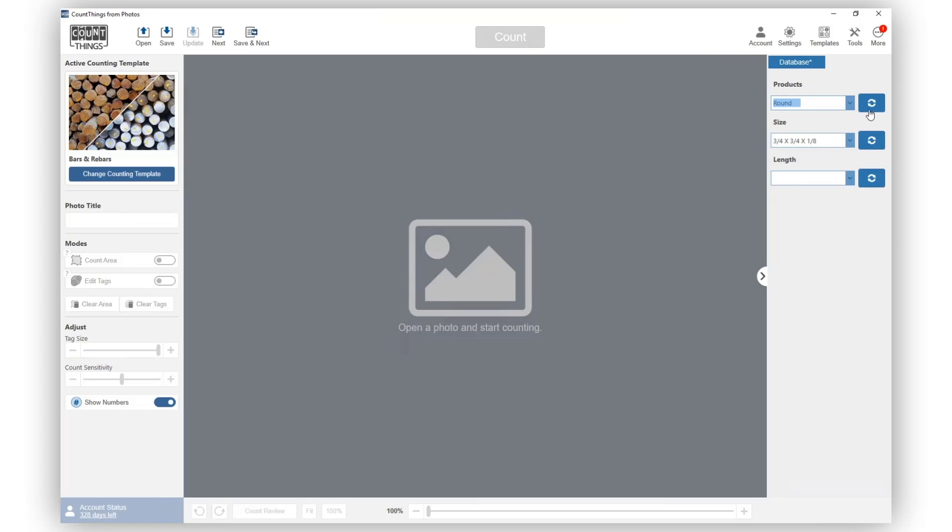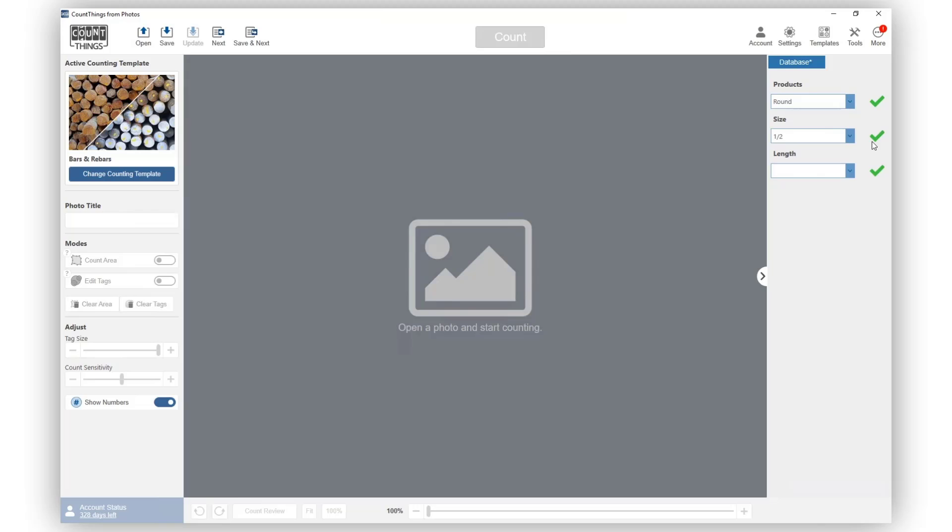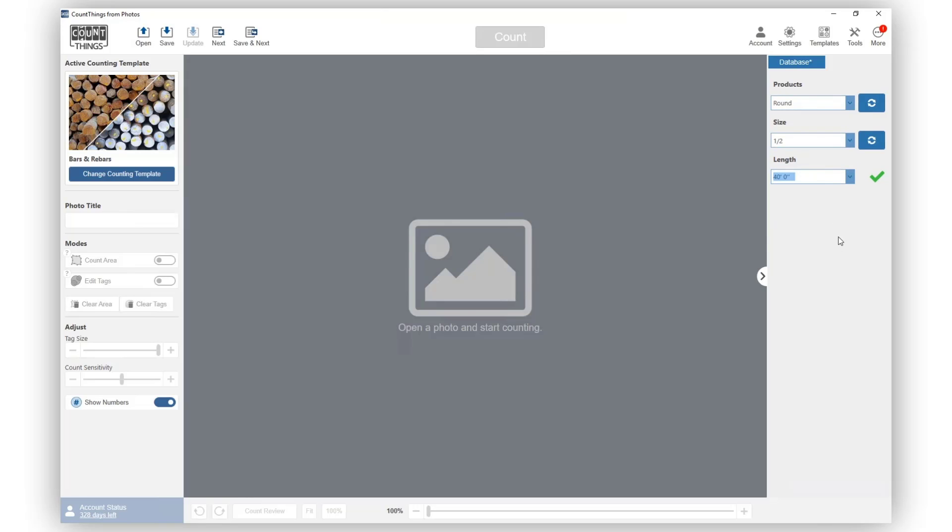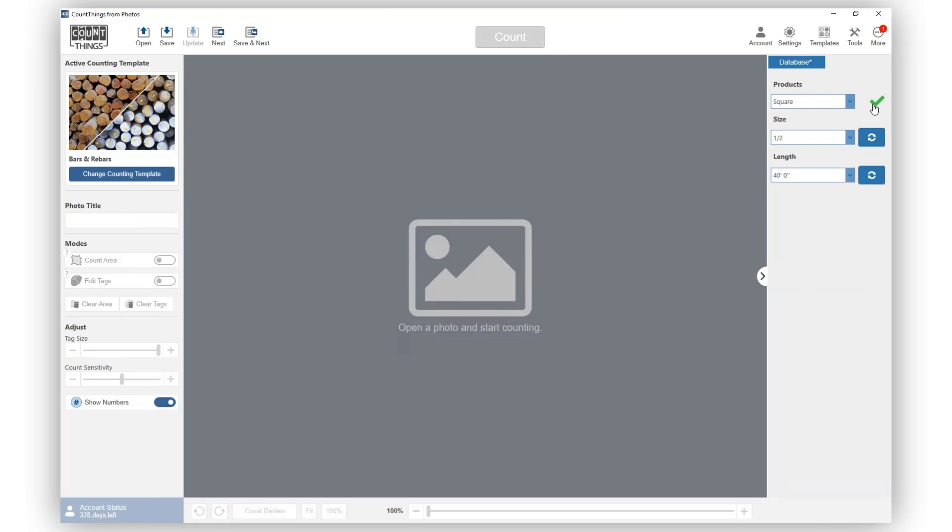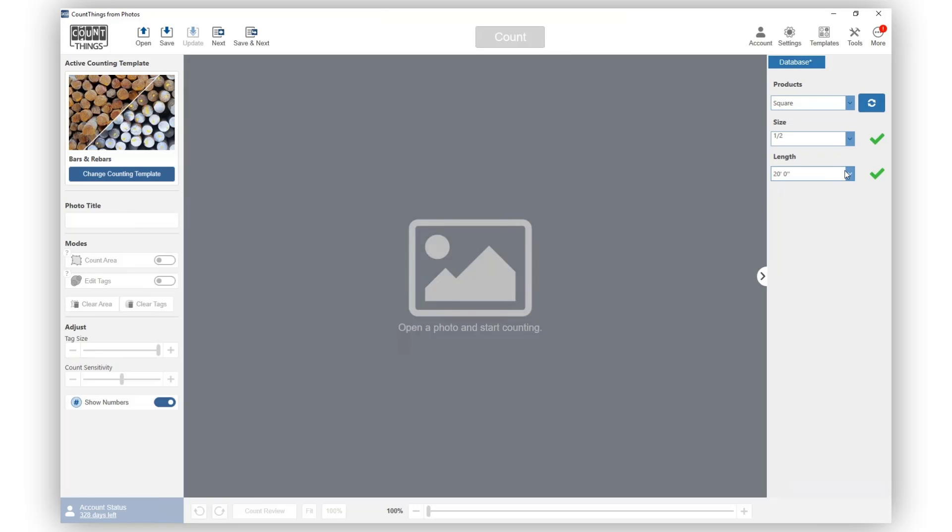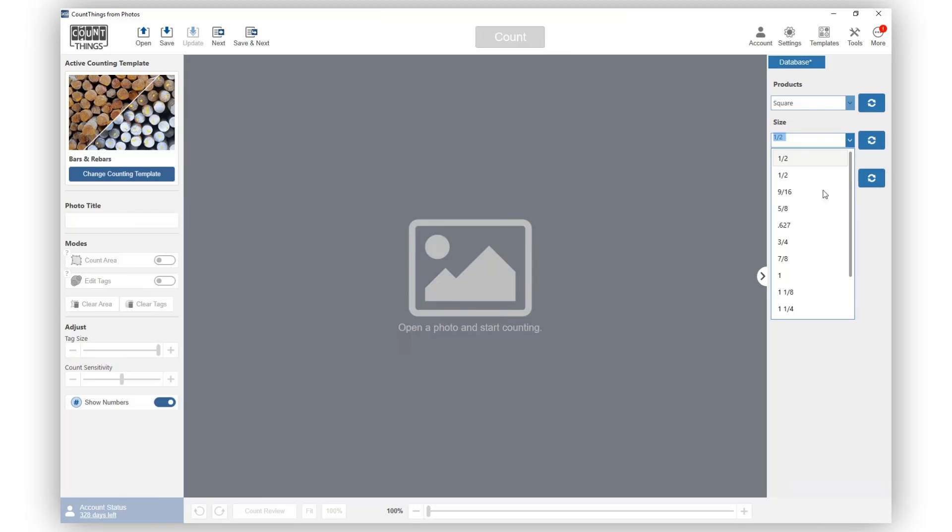Notice that the length value updates based on your product type and size selection. If we change only the size, the length value will get updated too.